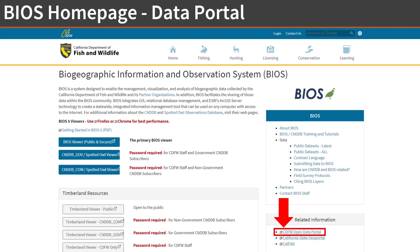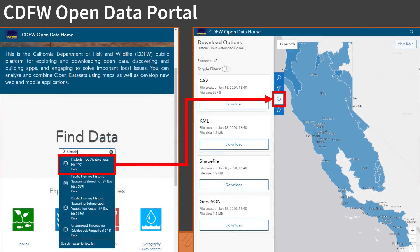Another option for downloading data is the CDFW Open Data Portal, which allows you to choose the format of the data download. To get to the CDFW Open Data Portal from our BIOS homepage, click on the CDFW Open Data Portal link under related information. The same data is available in the Open Data Portal and can be located using the same search terms. For example, if you were working with the historic trout watershed dataset in BIOS, the same data is available in the Open Data Portal. Once you have located your dataset, click the download button on the left-hand panel and select the format you are interested in. If you are only interested in the attribute table, select the CSV download option — the CSV can then be opened in Excel. You can also export the data in KML format if you prefer to work in Google Earth.